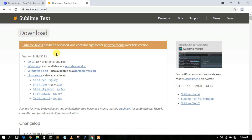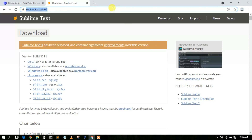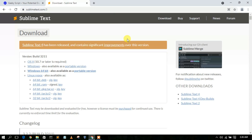Here you can clearly see that Sublime Text 4 has been released and contains significant improvements over the previous version. It is always recommended to install the latest version. I'll also be putting the download link in the description, so you can get it directly from there.